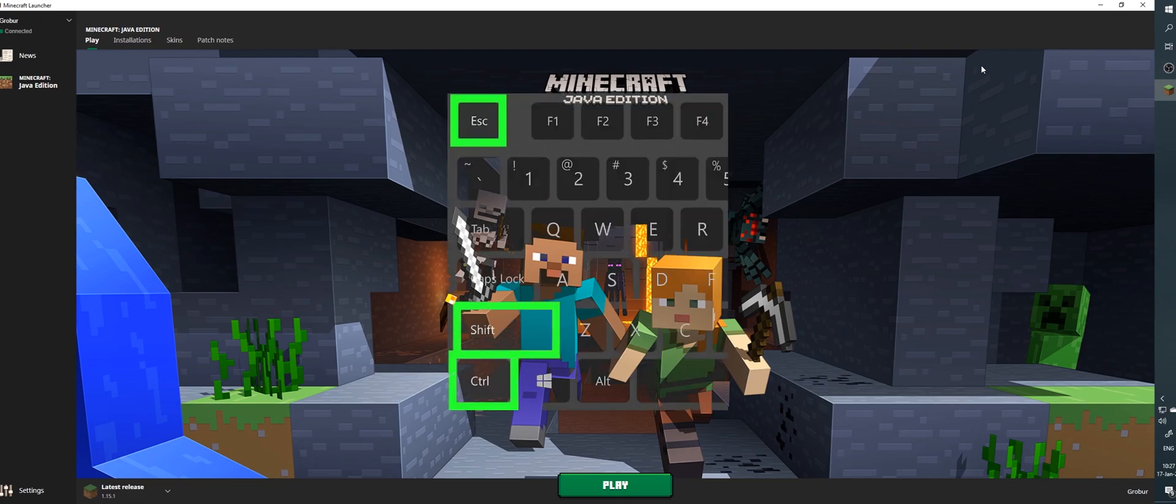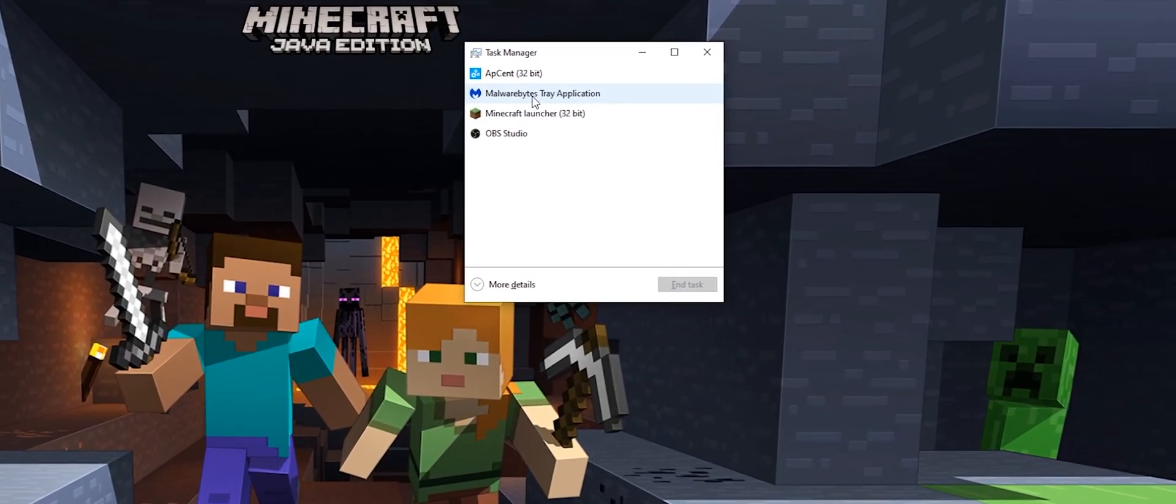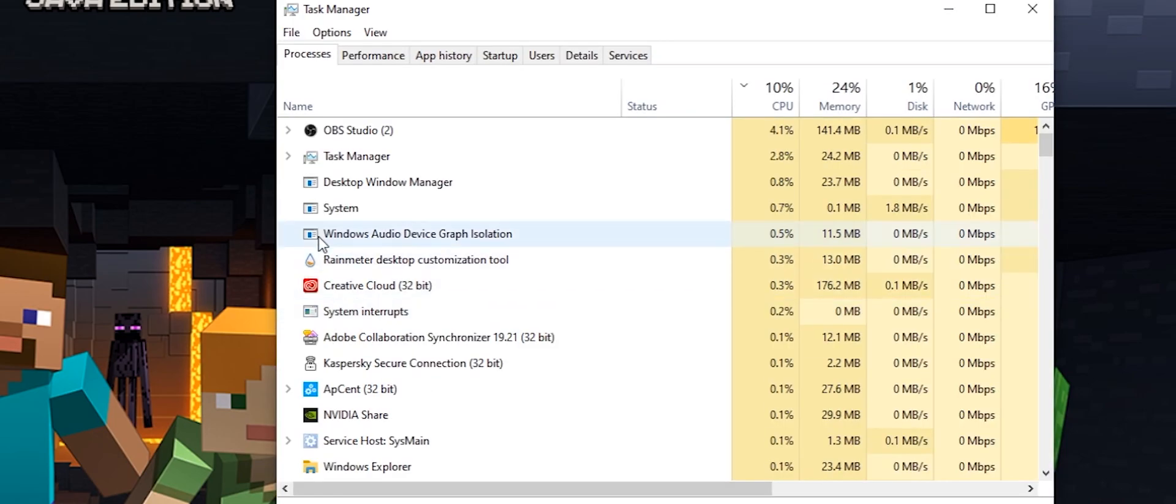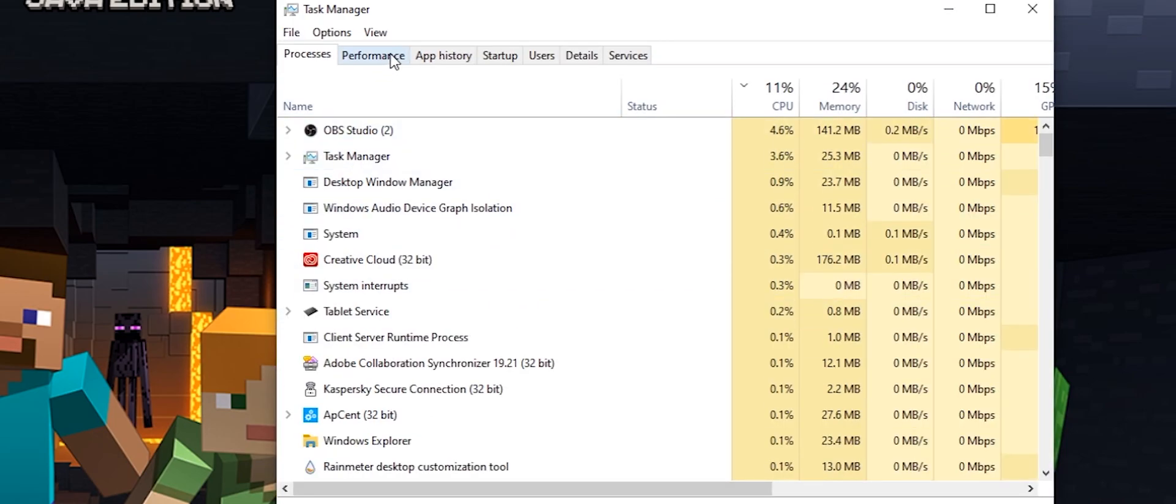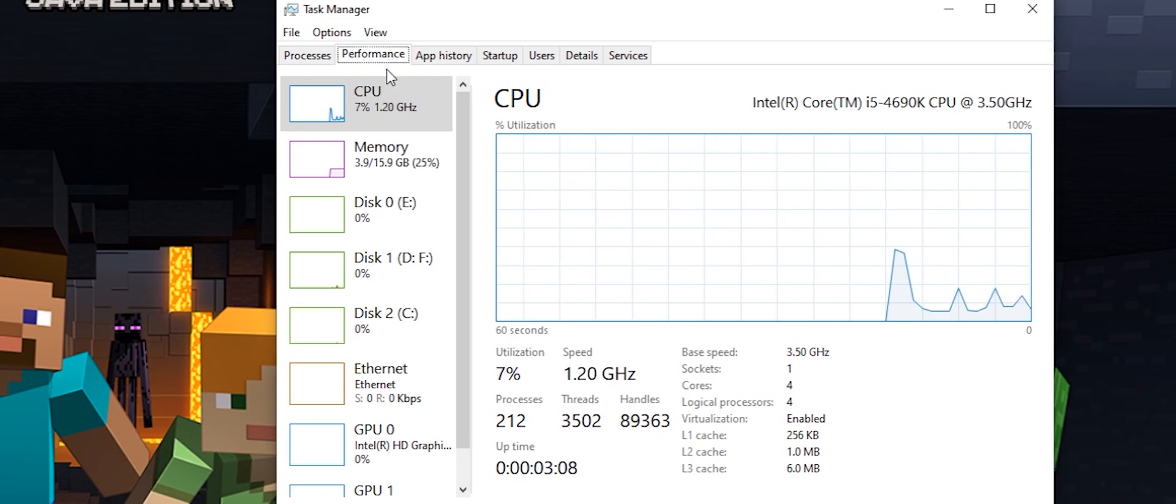type Ctrl-Shift-Escape to open Task Manager. You may need to click more details to get full access to this window. Then click the performance tab to see how much memory or RAM is present in your computer.